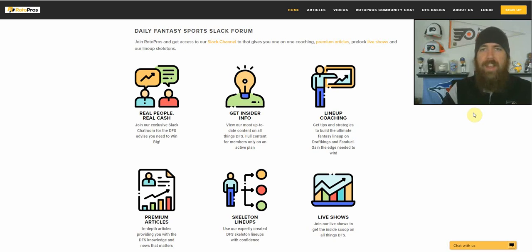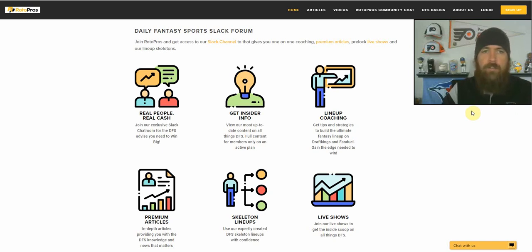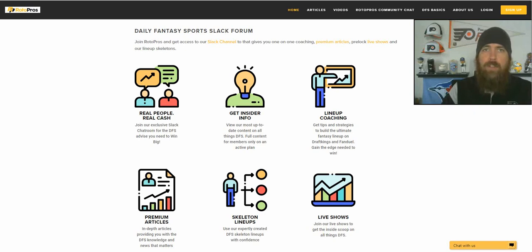Before getting into that, if you're not a RotorPros member yet, make sure to get over to RotorPros.com. We have free trials going on right now. It gives you access to our Slack channel. We have a lot of one-on-one advice. We've got skeleton lineups, premium articles, live shows, cheat sheets, player rankings, and a whole lot more. So be sure to check that out today — pretty sure you're going to stick around with us for the long run.